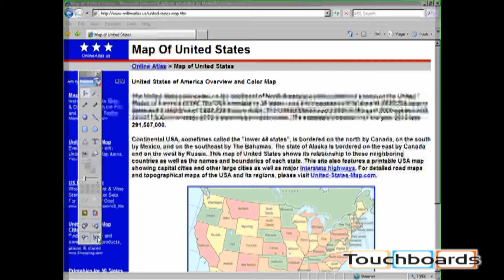When you click on screen annotation, there are two indicators that you have entered screen annotation mode. First, there is a green border around the screen. Secondly, there is a camera flash noise.